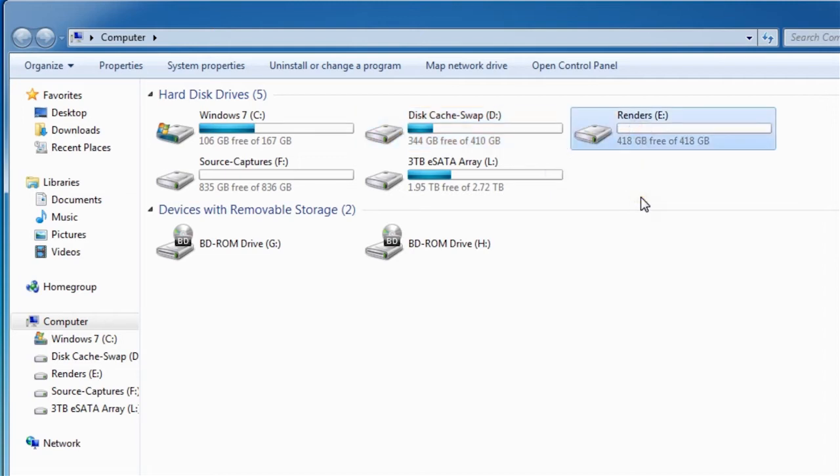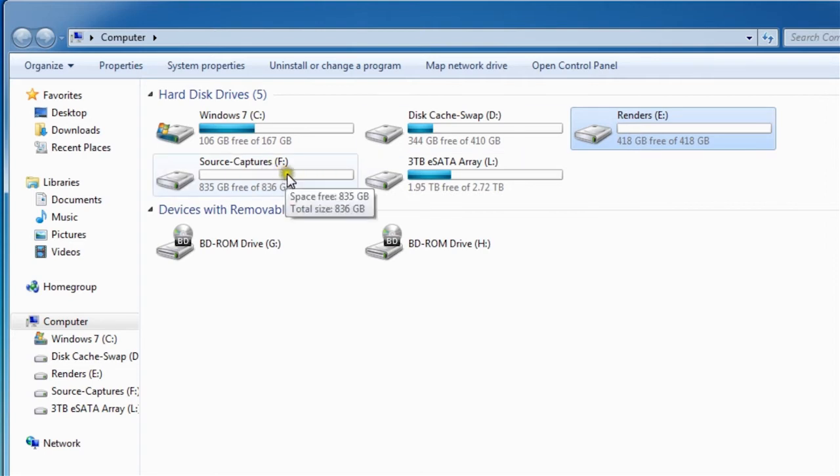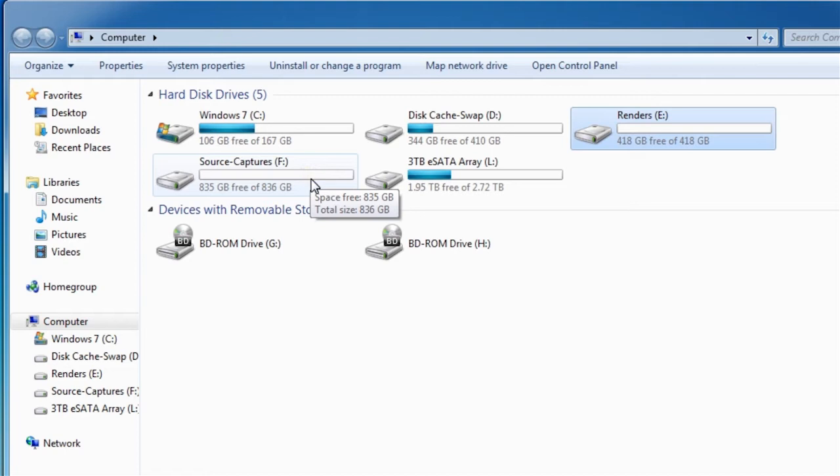As far as my Source and Captures drive, that's double the size. That's made of 300GB drives. Those also have 32MB of cache on them. They're velociraptors that also run 10,000 RPM.